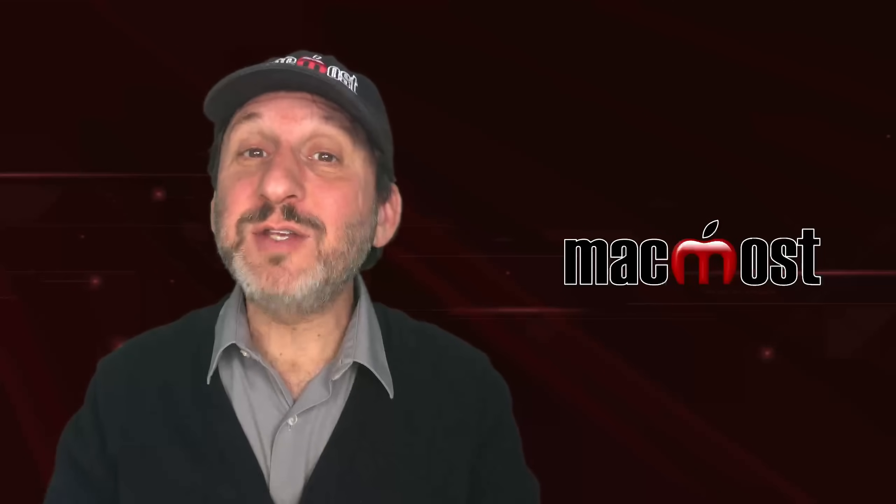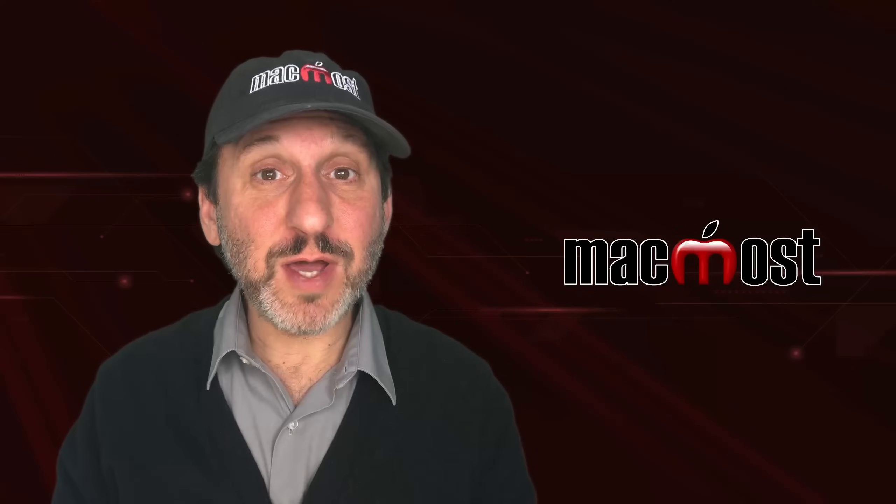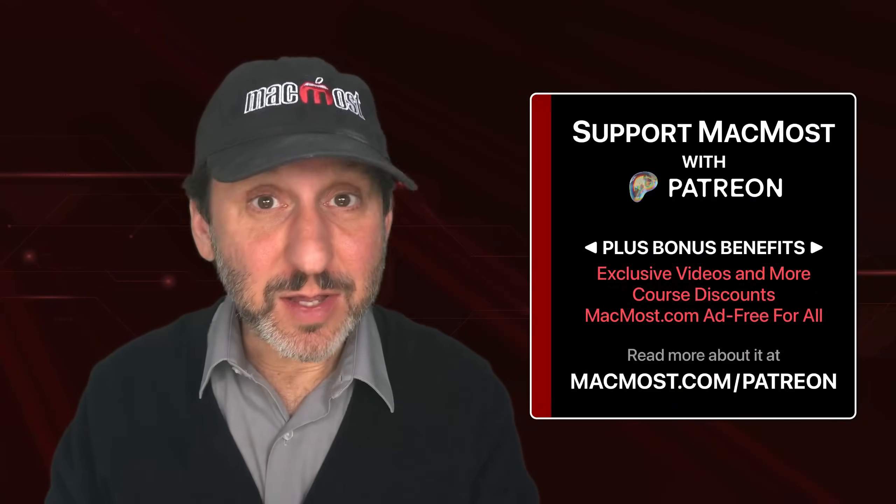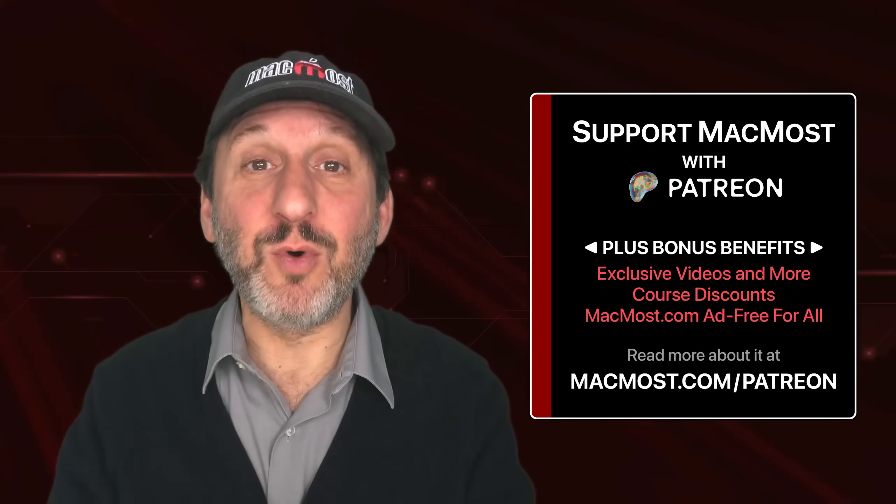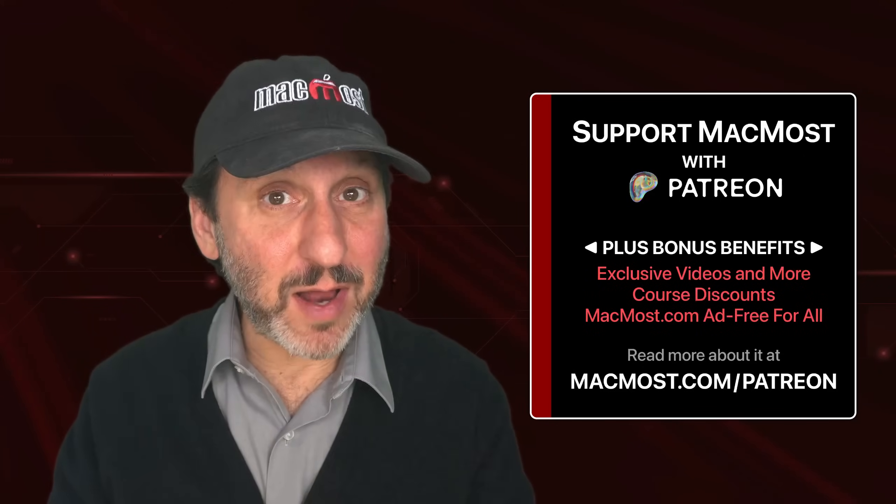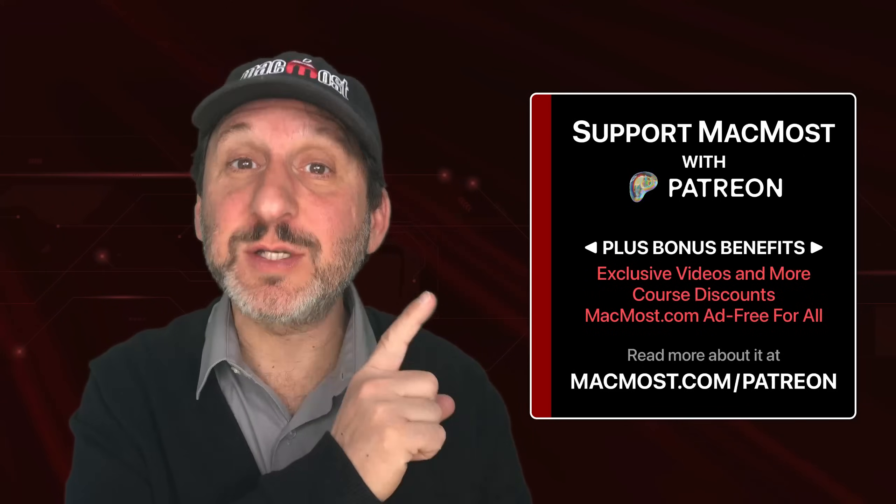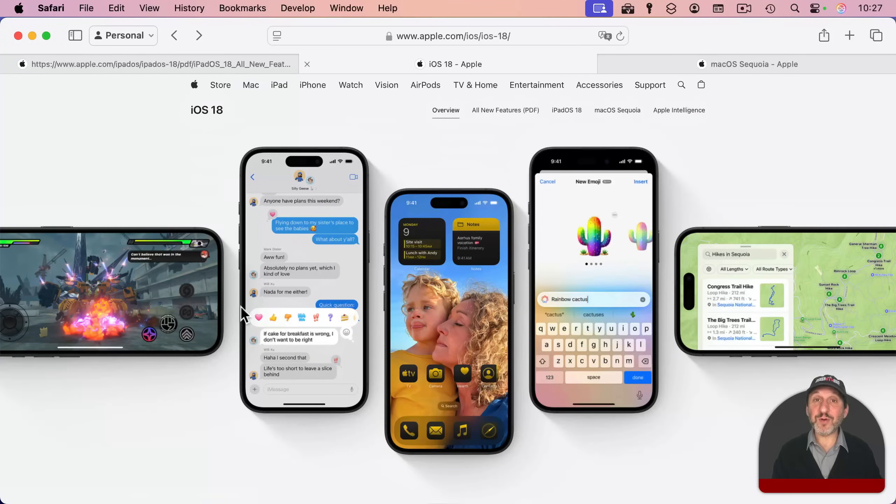By the way, if you find these videos valuable, consider joining more than 2,000 others who support MacMost at Patreon. You get exclusive content, course discounts, and more. You can read about it at macmost.com/patreon.